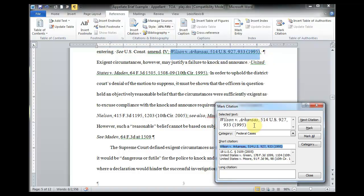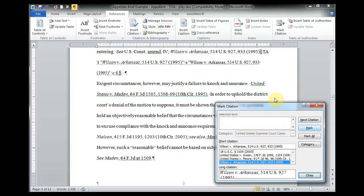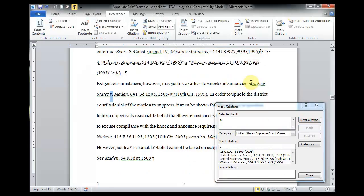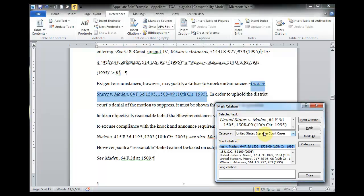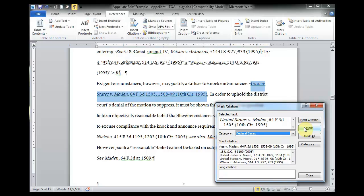I'm going to do a few of these so that you get a good feel of this process. Highlight it. Pull it in. Remove the pin cite. This is a United States Supreme Court case. So, I'm going to choose that category. And mark it. Pull this one in. Again, removing the pin cite and assigning it the correct category.